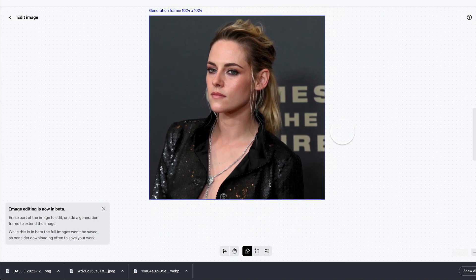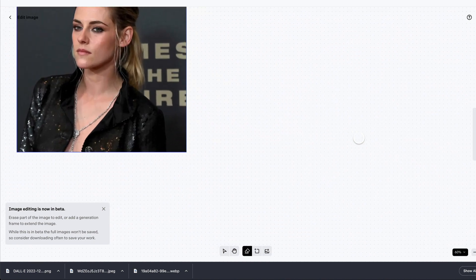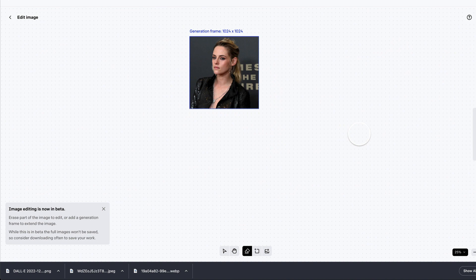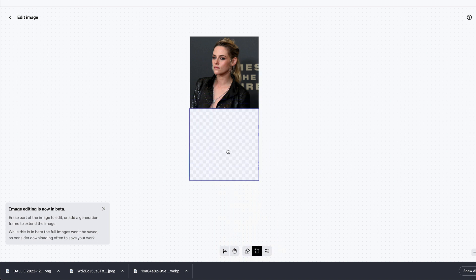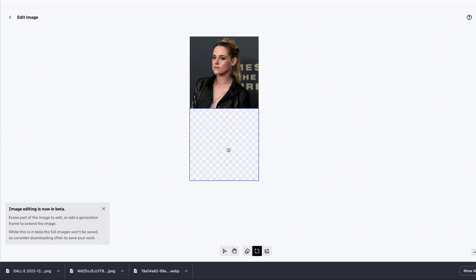Now I'm going to zoom out a little bit so the square isn't occupying the entire canvas. Currently it fills the whole space, but I'll reduce the size so I can see the rest of the canvas as well. I now have a 1024 by 1024 image, and I need to decide whether I want a vertically long or horizontally long image. To create a vertically long image, I click the button to add a generation frame.